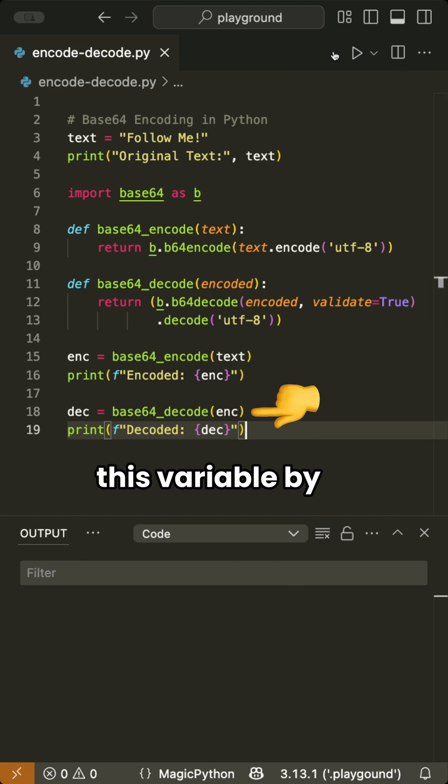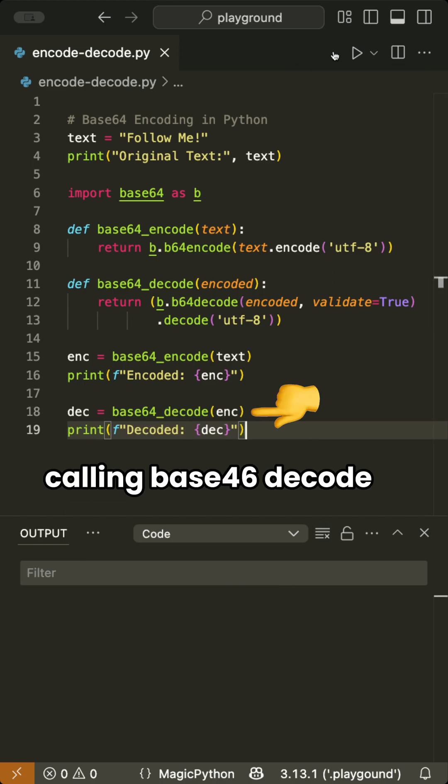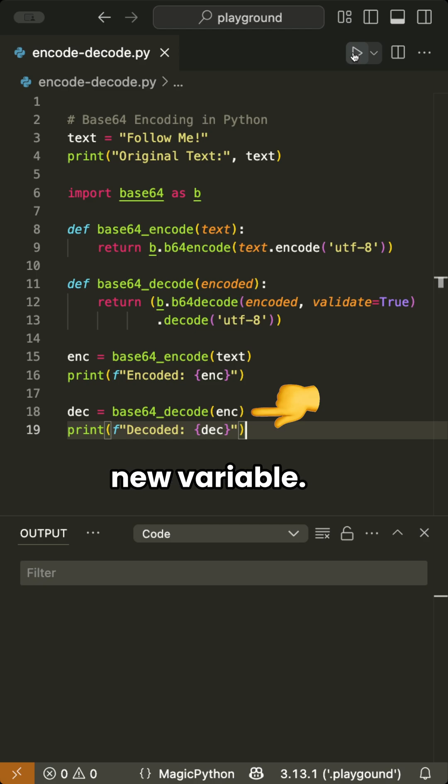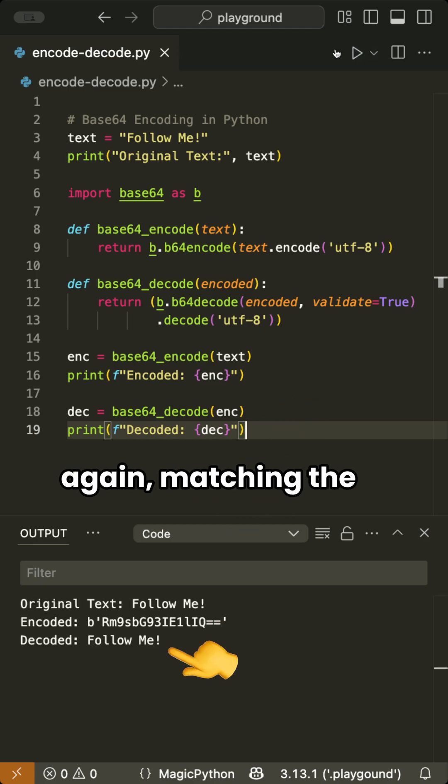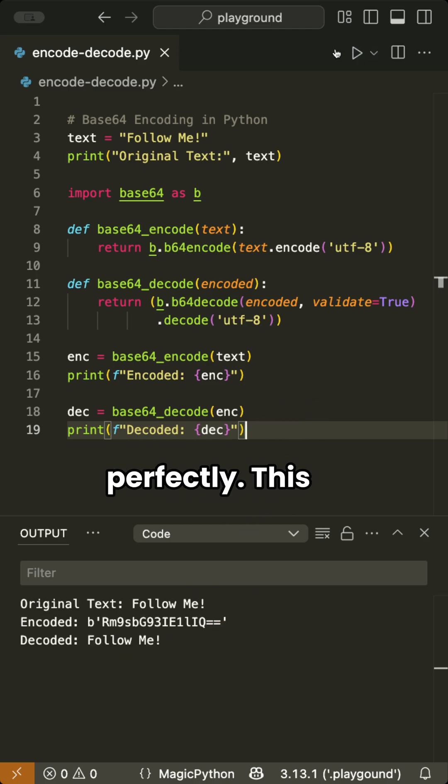Finally, we decode this variable by calling Base64Decode and store it in a new variable. Printing it gives us the original text again, matching the original text perfectly.